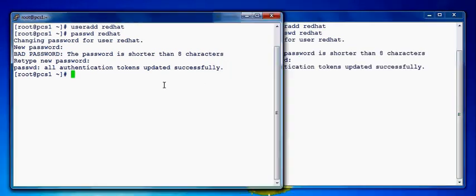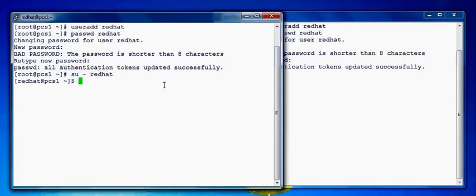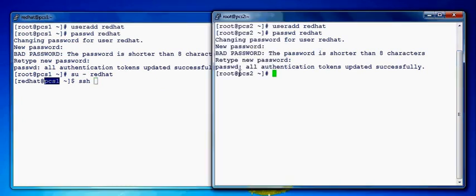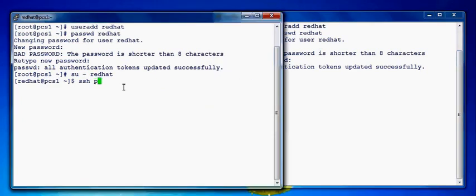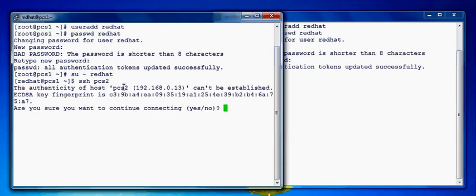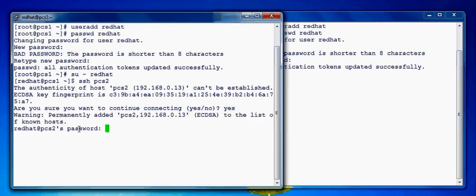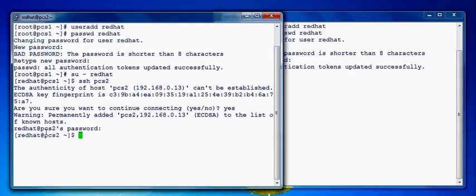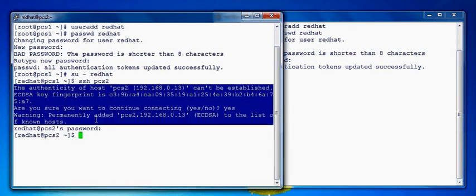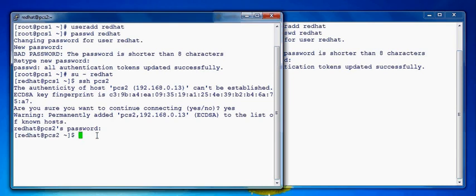So once the redhat ID is created let's switch to redhat ID and we'll try to SSH from node PCS1 to PCS2. So let's do SSH PCS2. It prompts us to accept the fingerprint keys. If I say yes then it prompts me to enter the password for PCS2 for redhat user. So if I supply the password then it takes me to PCS2 and I want to avoid this. We don't want to supply the password and we want to set the connection without entering the password.